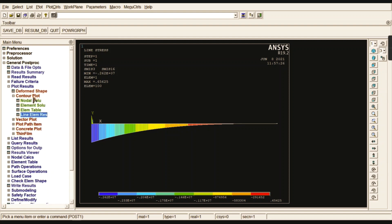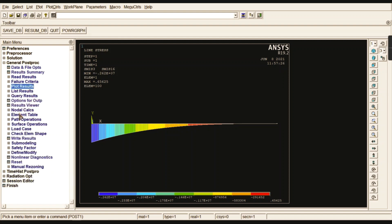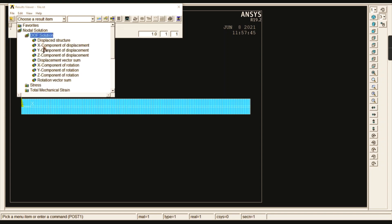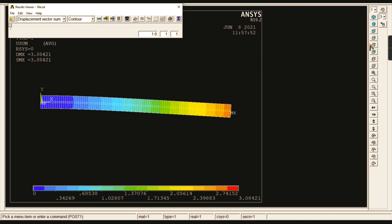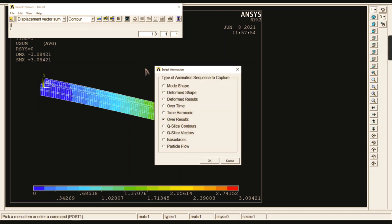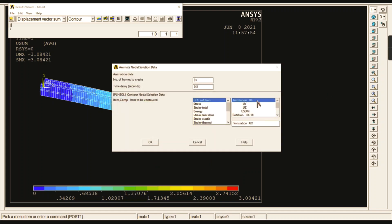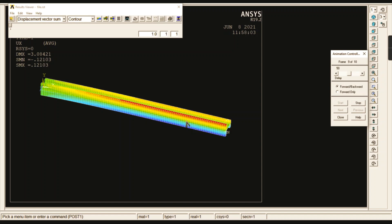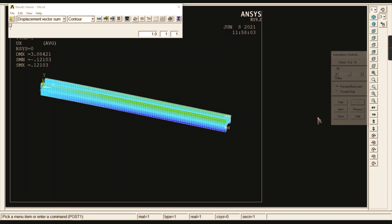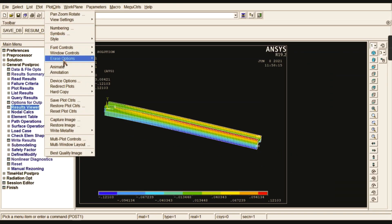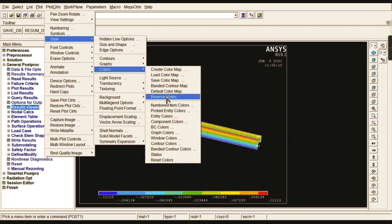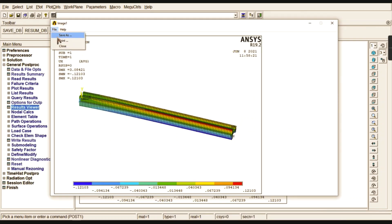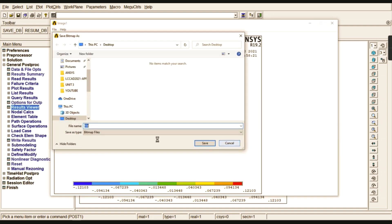This concludes the application of uniformly varying load. If you want to check results in the Result Viewer, go to Result Viewer, select Degrees of Freedom, and check contour plots. To animate the deformed results, use the animation tool with translation in the X direction to see how deformation occurs. To take printouts easily, go to Style, change the color from black to white, capture the image, and save it as a bitmap file.